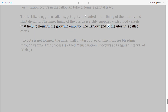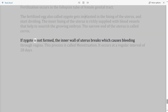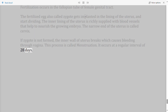The narrow end of the uterus is called the cervix. If the zygote is not formed, the inner wall of the uterus breaks down, causing bleeding through the vagina. This process is called menstruation, and it occurs at regular intervals of 28 days.